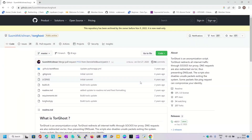Hello everyone, welcome back. This is money content. In this video we are going to see how we can install the torhost utility in our system. Before starting the installation process, first we need to understand what torhost is and why we need to use this utility.